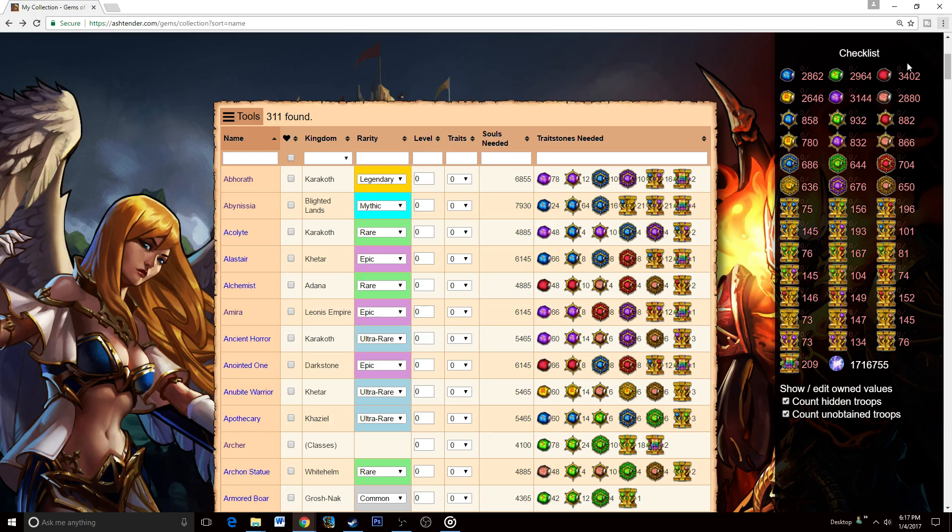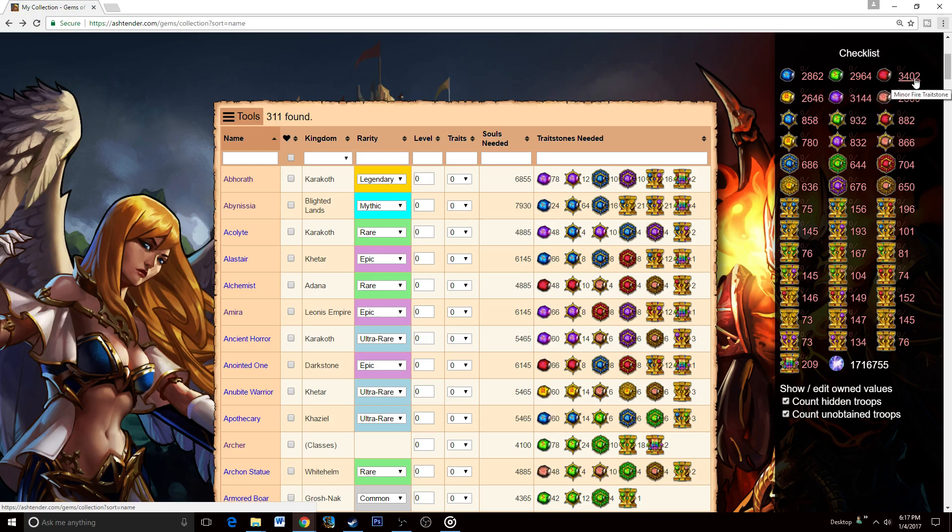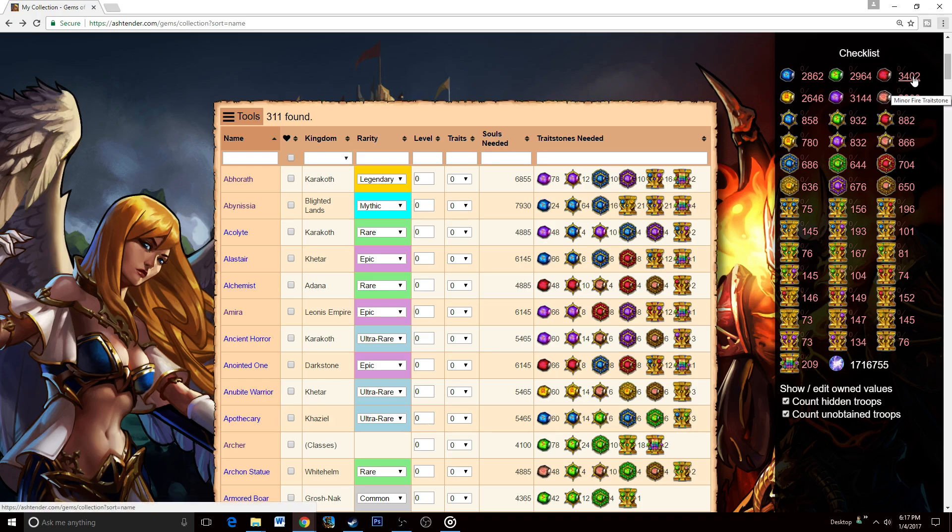As you can see, there's kind of the running joke of minor reds being the rarest trait stone in the game even though they're common. They take more than any other trait stone in the entire game, like almost 300 more than the second highest. So it definitely requires a lot of minor reds to be able to get up anything.